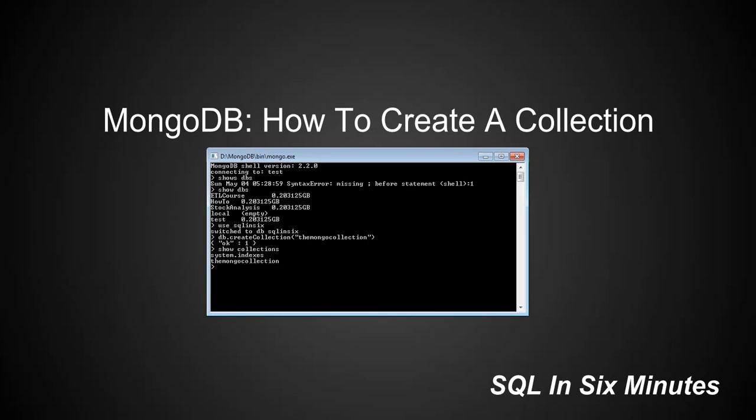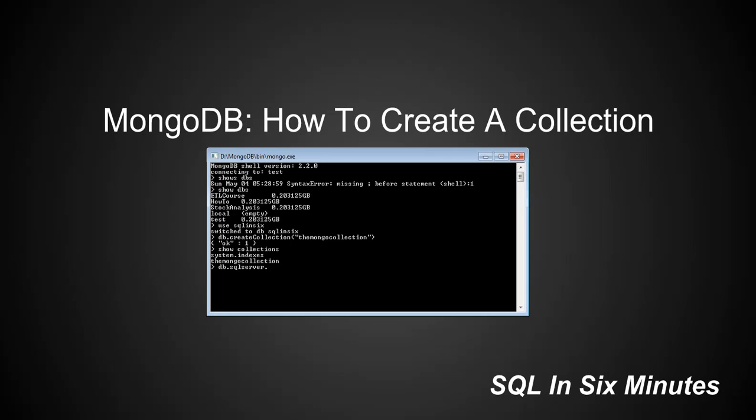Now the other way to create a collection is to actually just insert information on the fly. And this is very similar to select star into from table in T-SQL. So what we're going to do is we are going to insert data into the collection SQL Server. And this, as you see, if we show collections, we know that SQL Server doesn't exist.